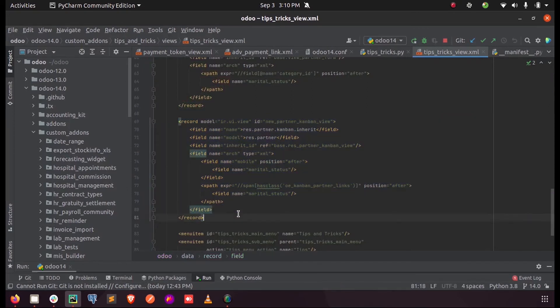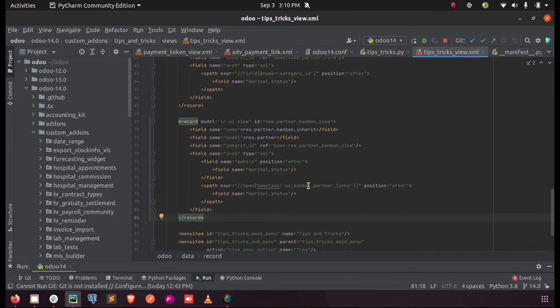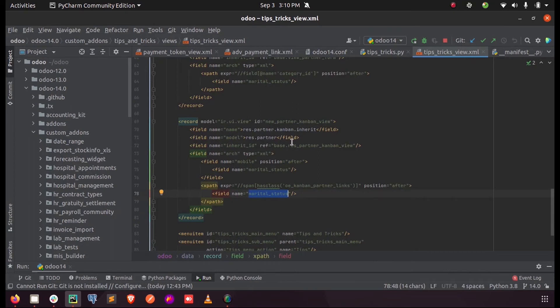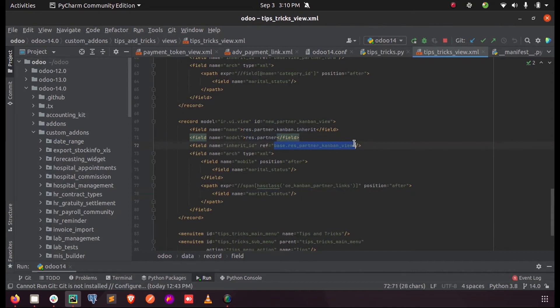We are exporting the div - sorry, this span which has a class oe_kanban_partner_links. And after that, I am just entering my field which I need inside the Kanban - that is marital status - and inheriting the model res.partner with the ref ID should be same base.res_partner_kanban_view and with an ID for the record.